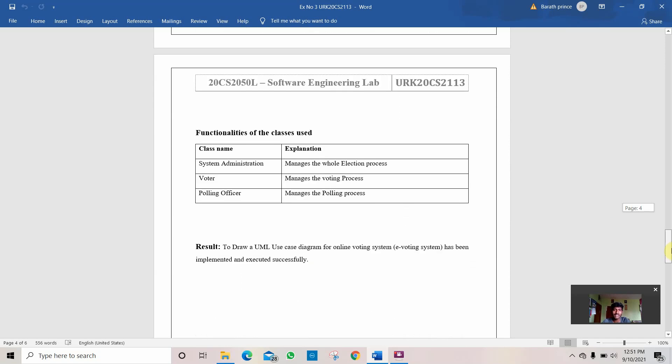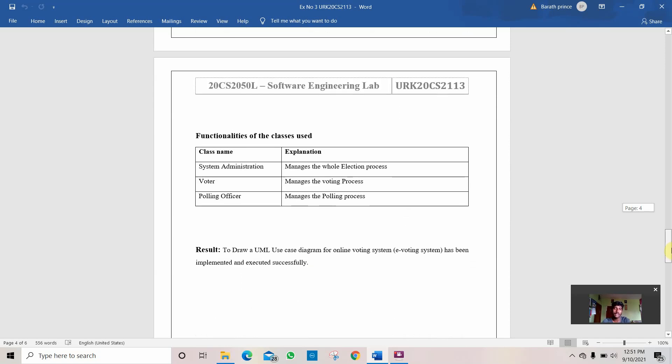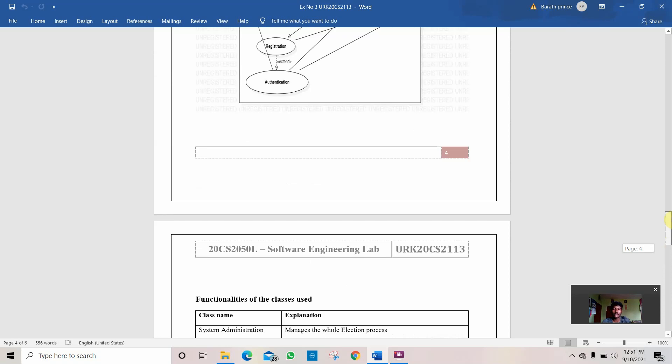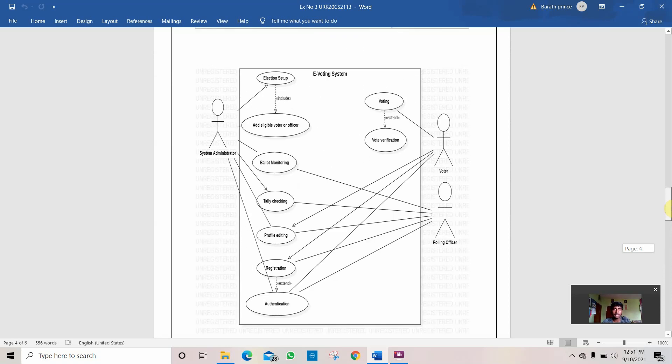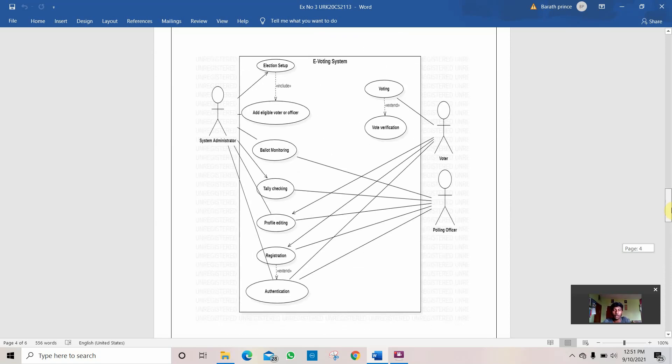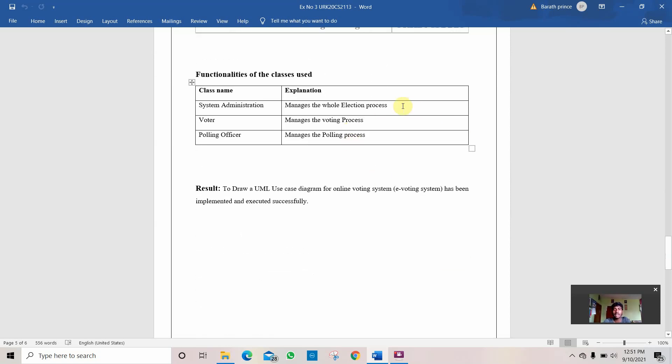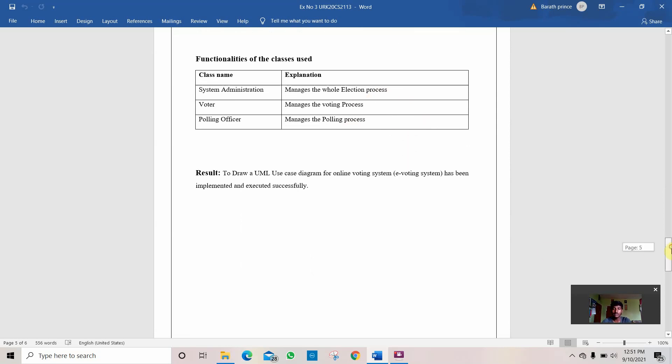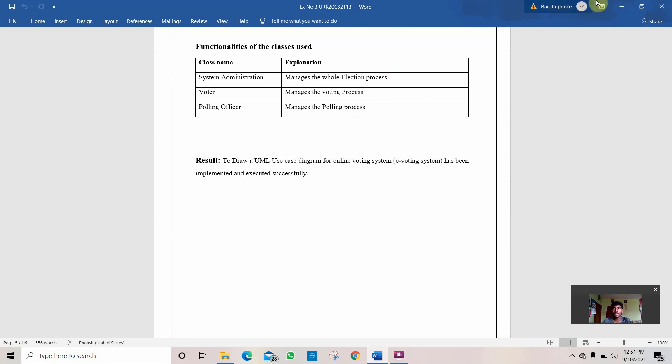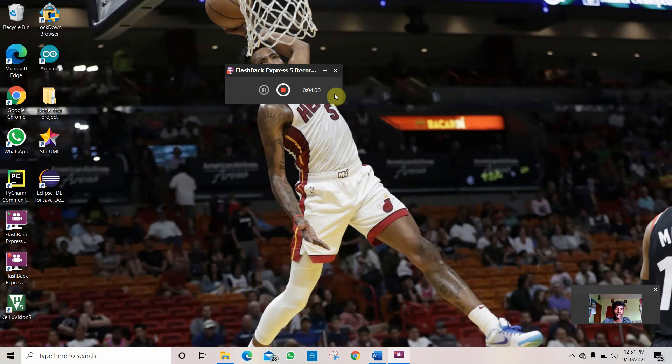These are the functionalities of the classes used. There are three main actors: system administrator, voter, and polling officer. It defines what are their processes and what are their works to do. And this is how this project is done. Thank you.